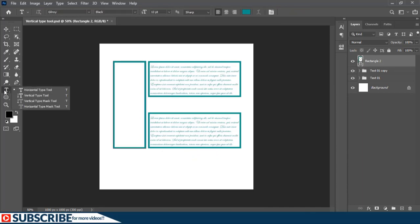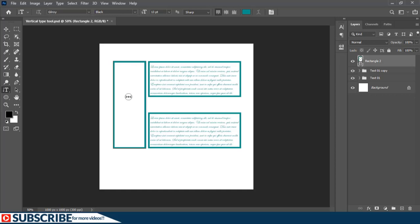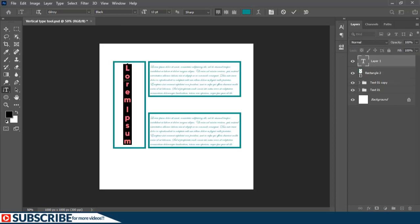Clicking and holding on the text tool reveals additional options. We've been using the Horizontal Type tool; the Vertical Type tool lets you type vertically — all other options work the same. I'll make sure no layer is selected, click, and input some text vertically, then confirm.